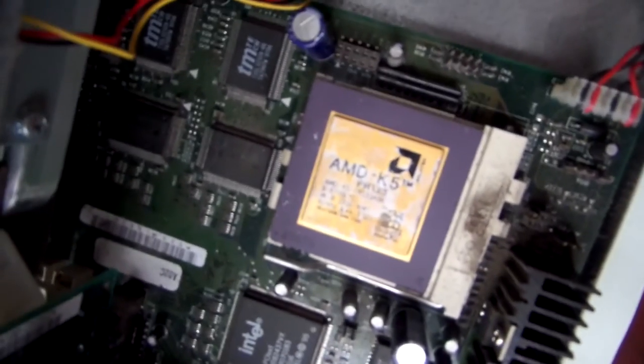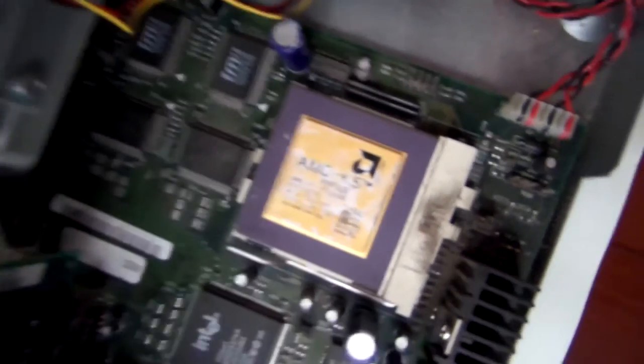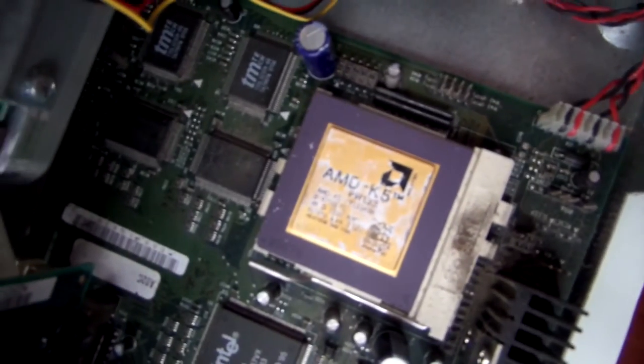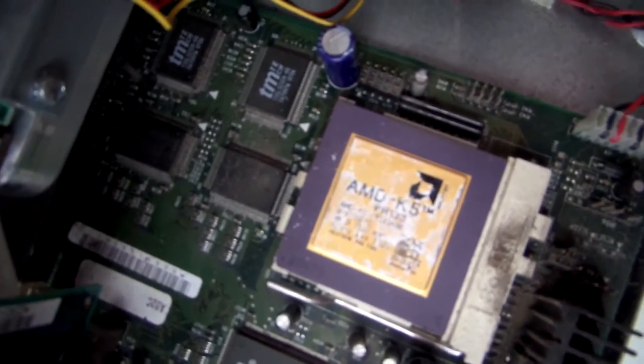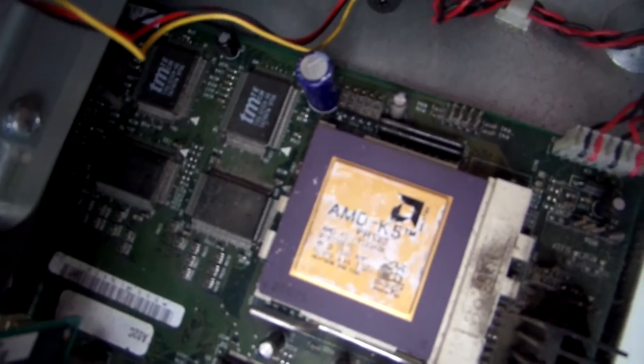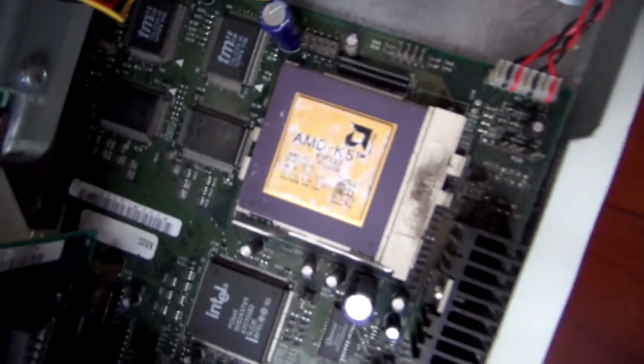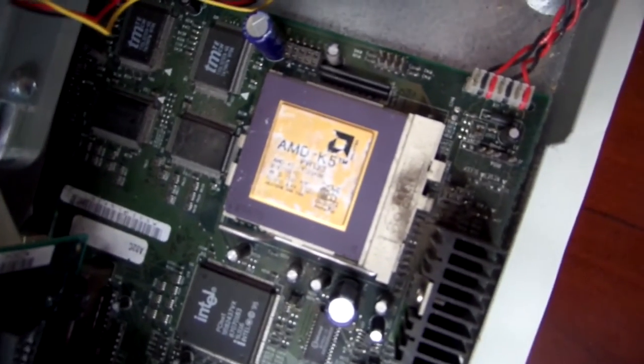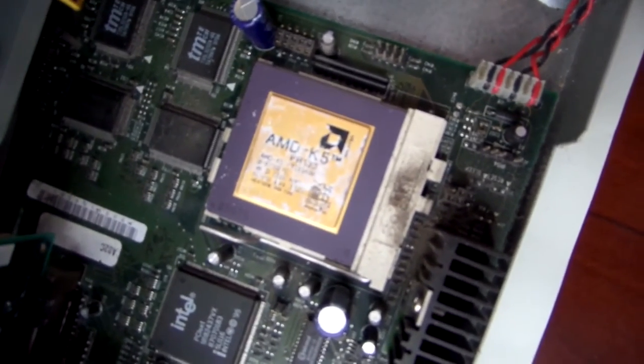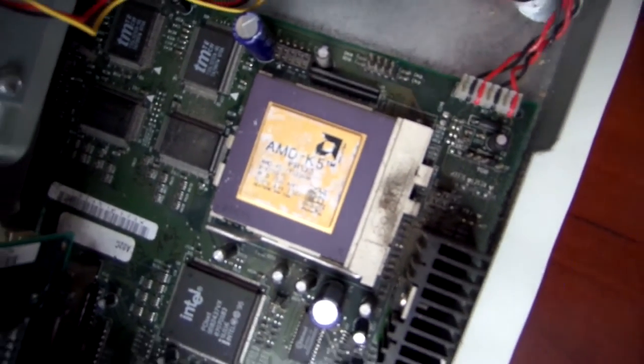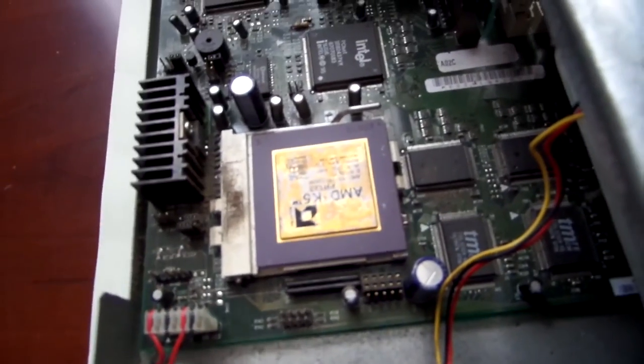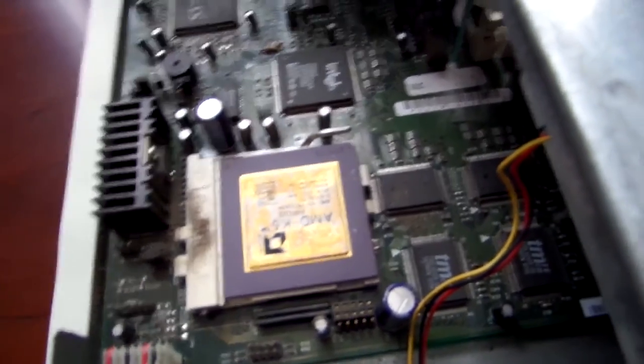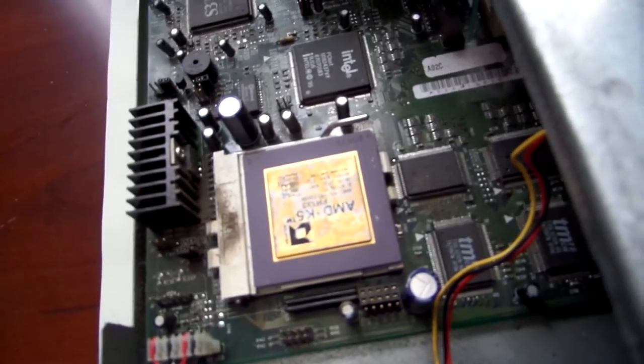Alright. So I was right. It is an AMD K5. K5 PR133. So I'm assuming that's a 133 megahertz K5. I don't know much about these older processors, but I know that that one's cool because it's shiny and gold. And that is a socket 7.